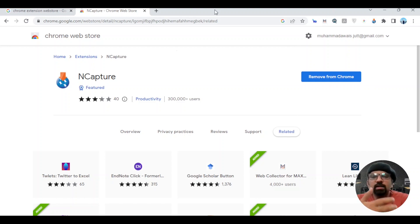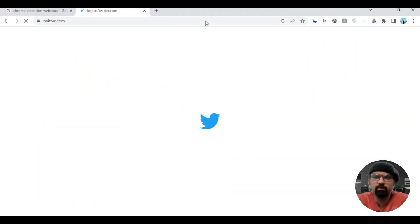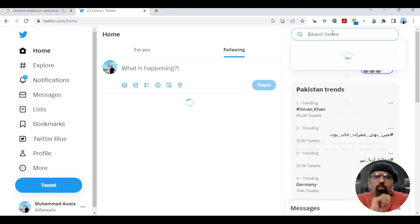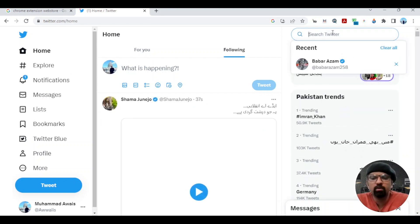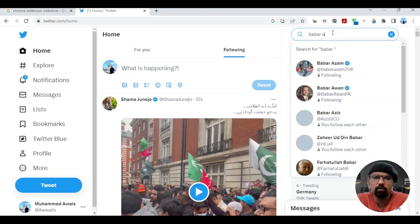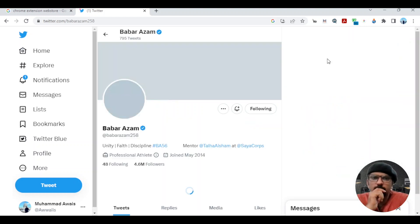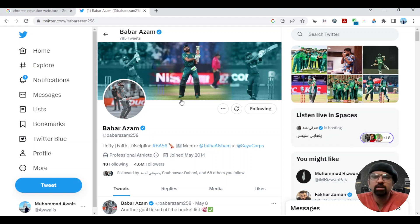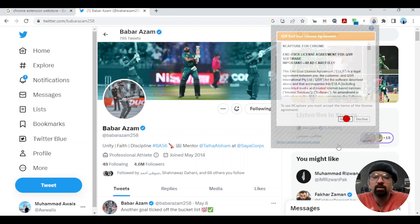To download the datasets, let's take the example of Twitter. Open Twitter. Open any individual's profile or hashtag. Once the individual profile or hashtag is opened, hit the nCapture button. Accept the terms and conditions if you agree with them.